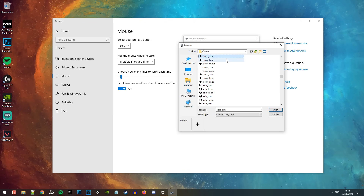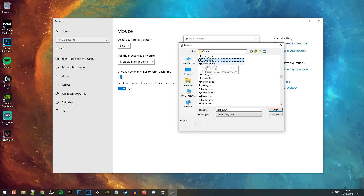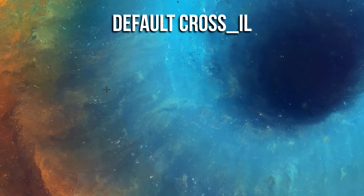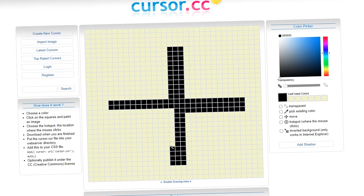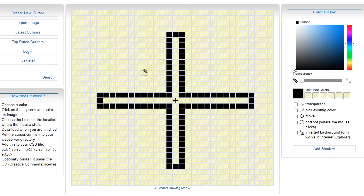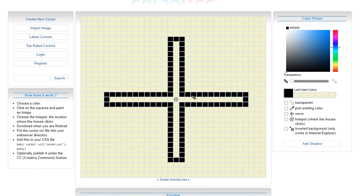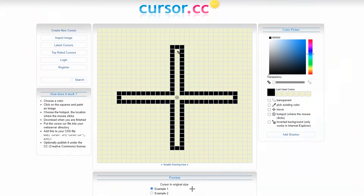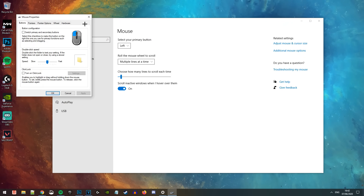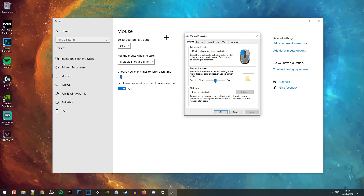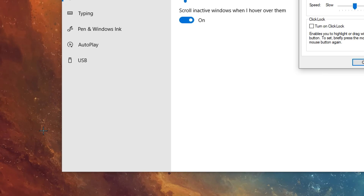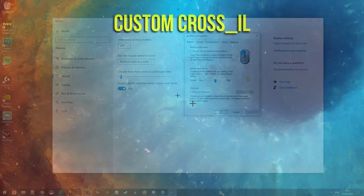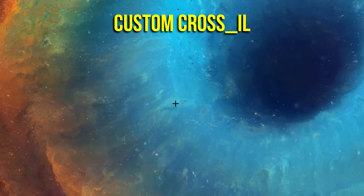However, there is something very important you need to know about the cross_il cursor — it's actually been modified by both Mongrel and Nitro. They don't use the exact Windows stock one. The way they've modified it is by filling in the cursor itself, because the standard Windows one features a blank line through the center which makes it transparent and not fully black. We want it to be fully black, just like Mongrel and Nitro have it.